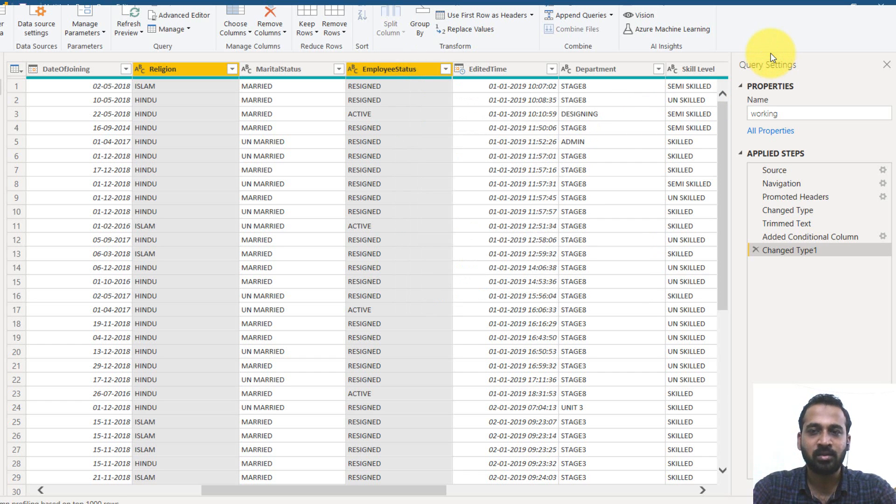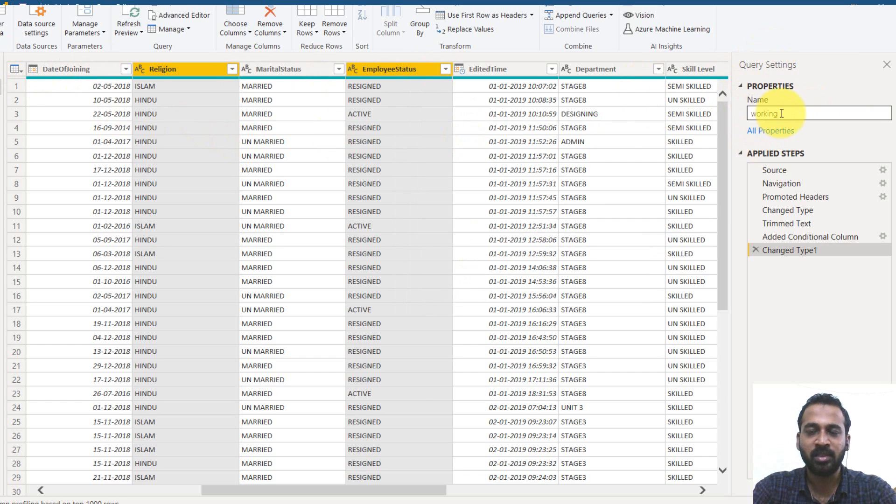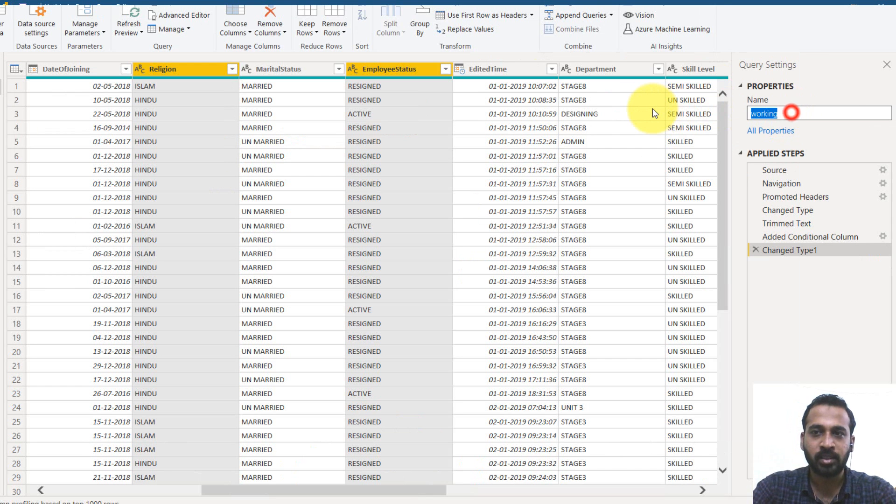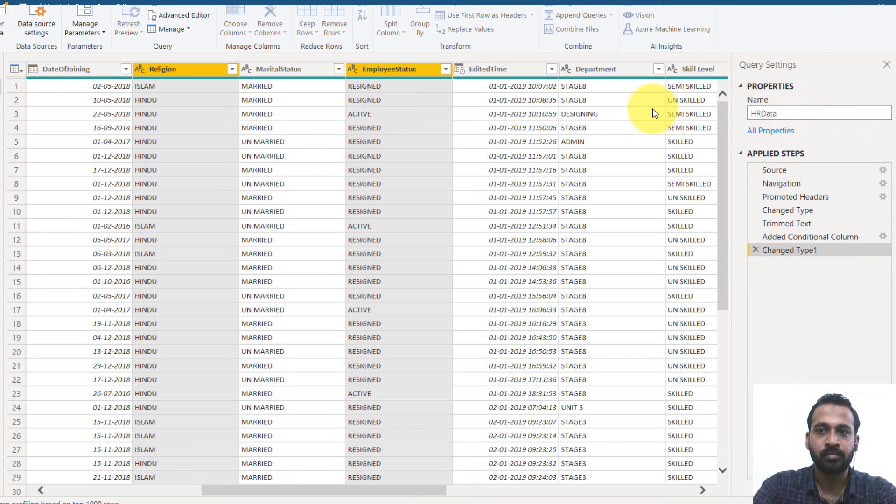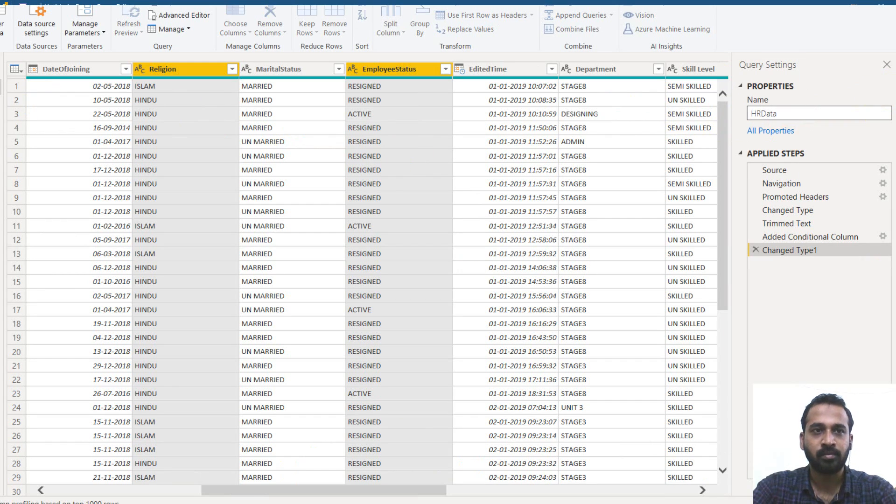Cool. So these are the things which we are done. We can just rename this table to HR data. Close and apply.